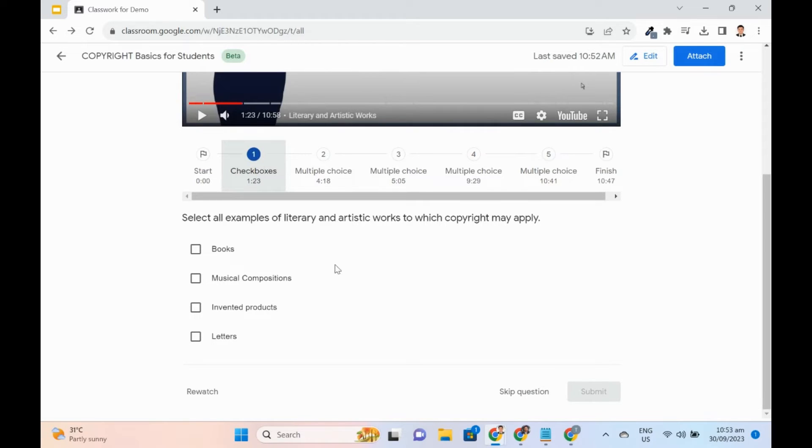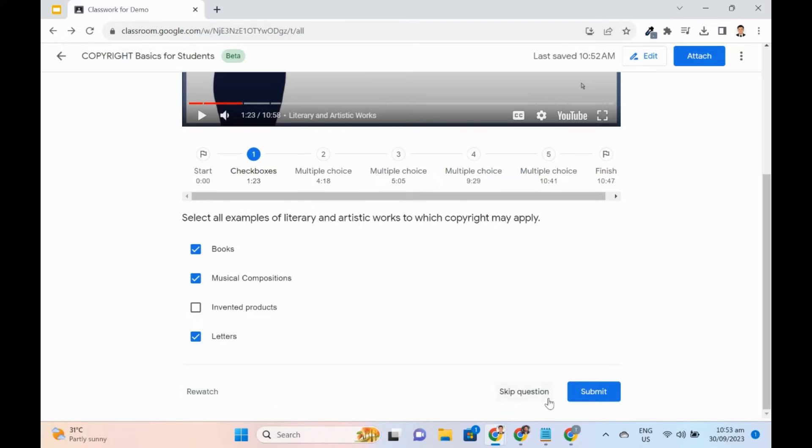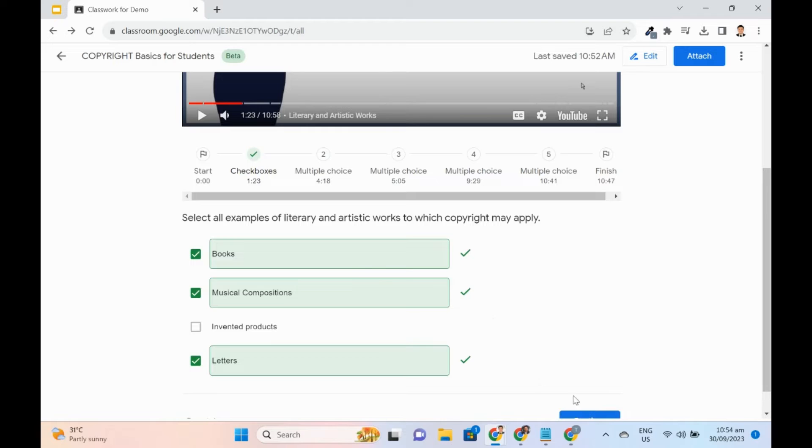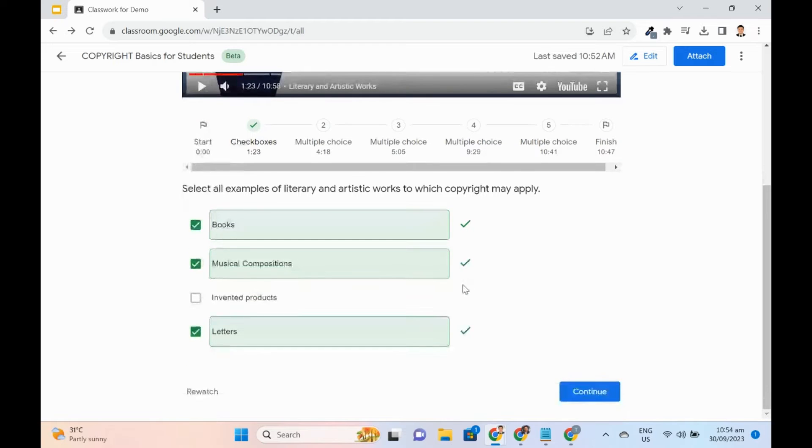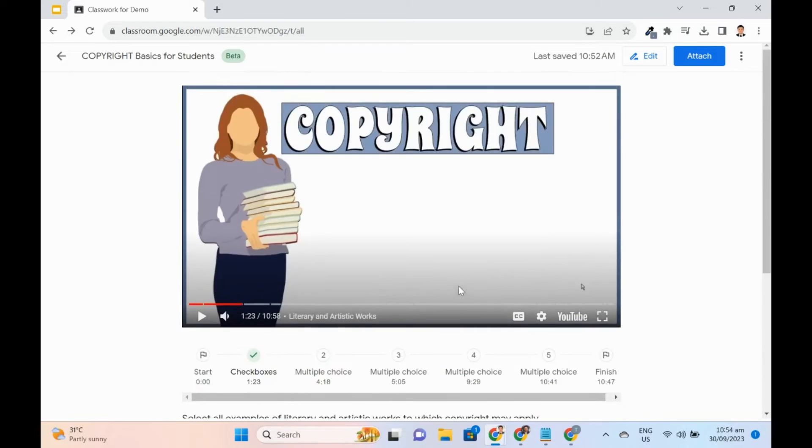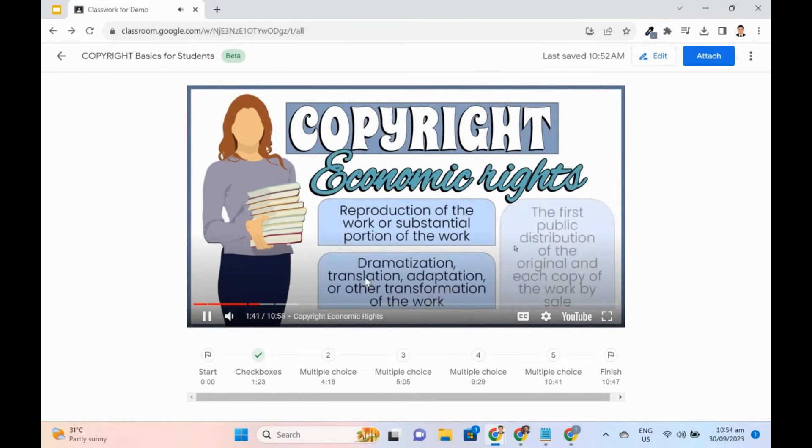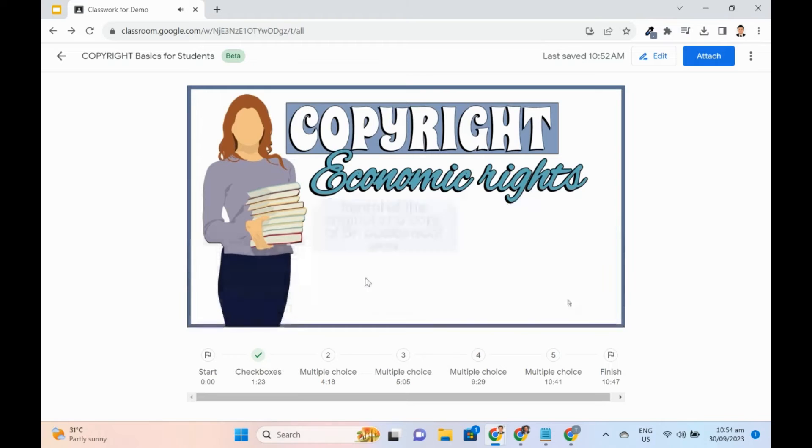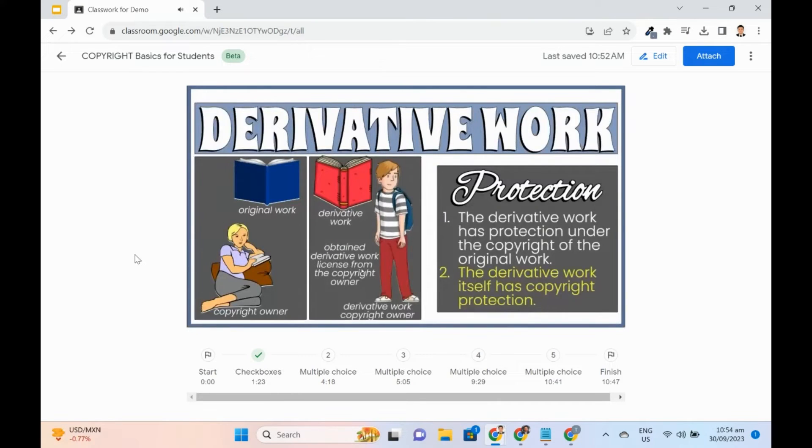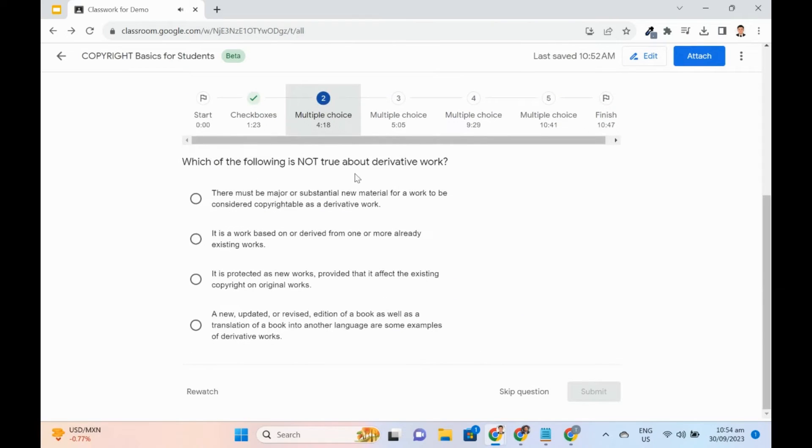The student will answer and press Submit. He may also rewatch or skip the question. Auto-feedback also appears after an attempt. Click Continue to proceed. Students will watch the video and answer the remaining questions.